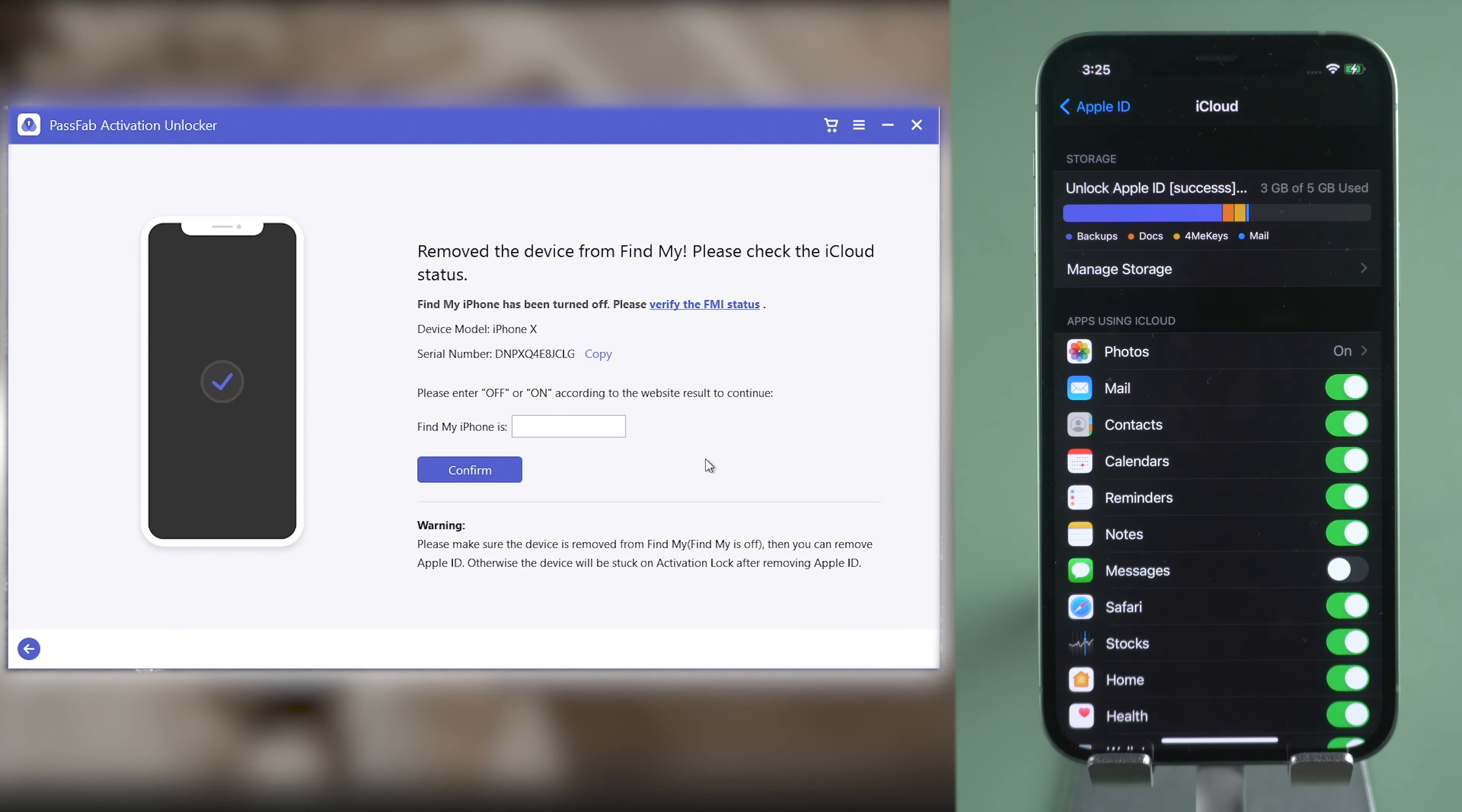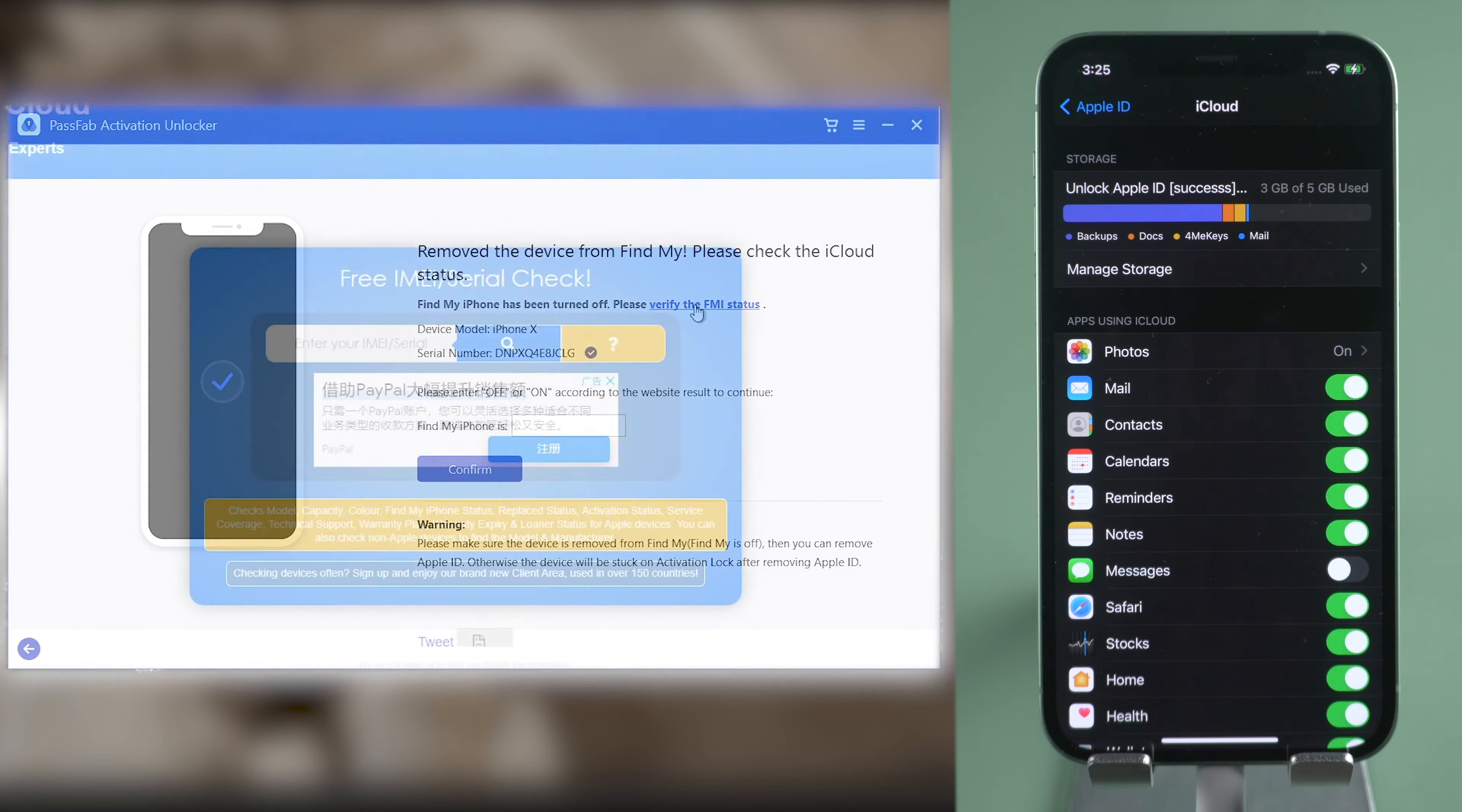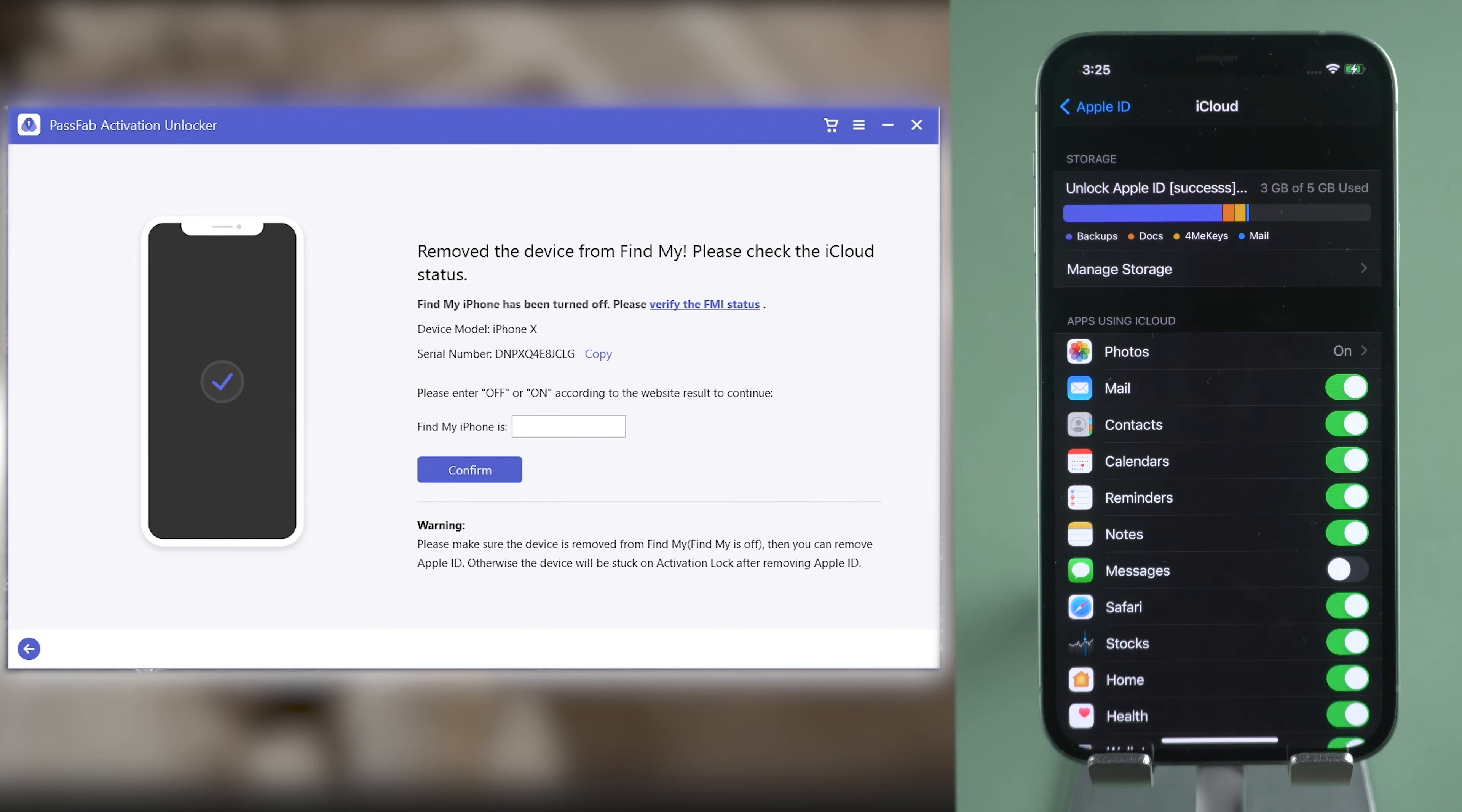Now, copy your serial number to verify the Find My iPhone status. Enter off or on in the box according to the result. And click Confirm.